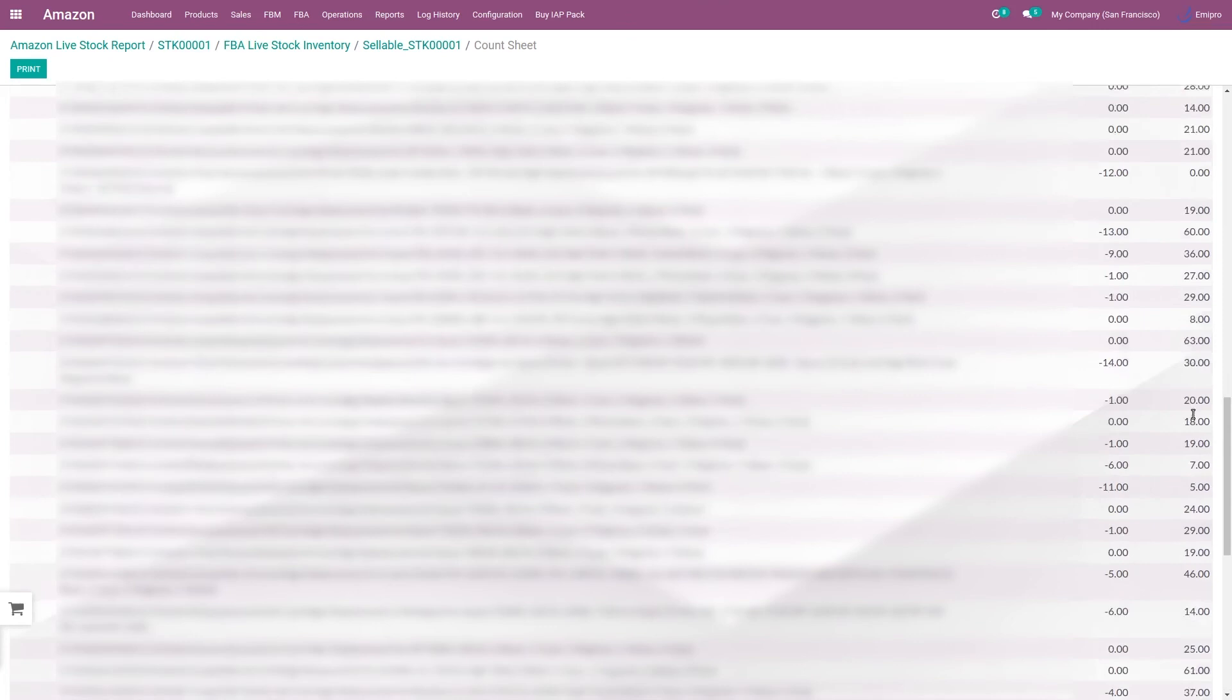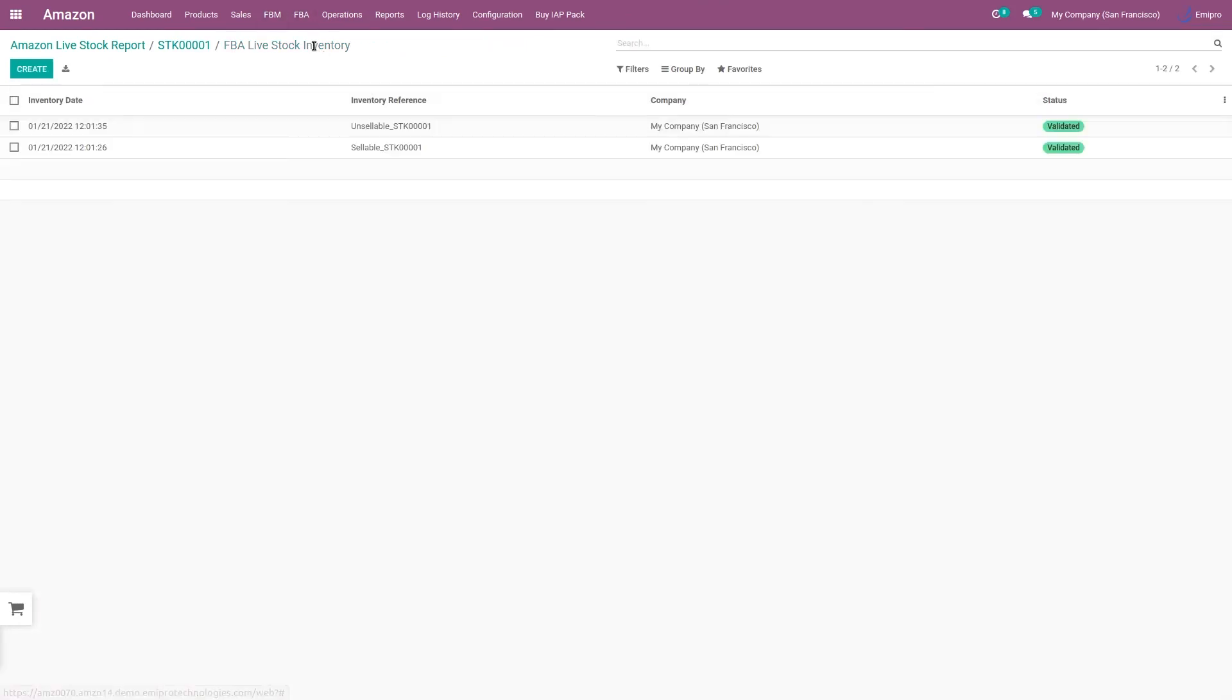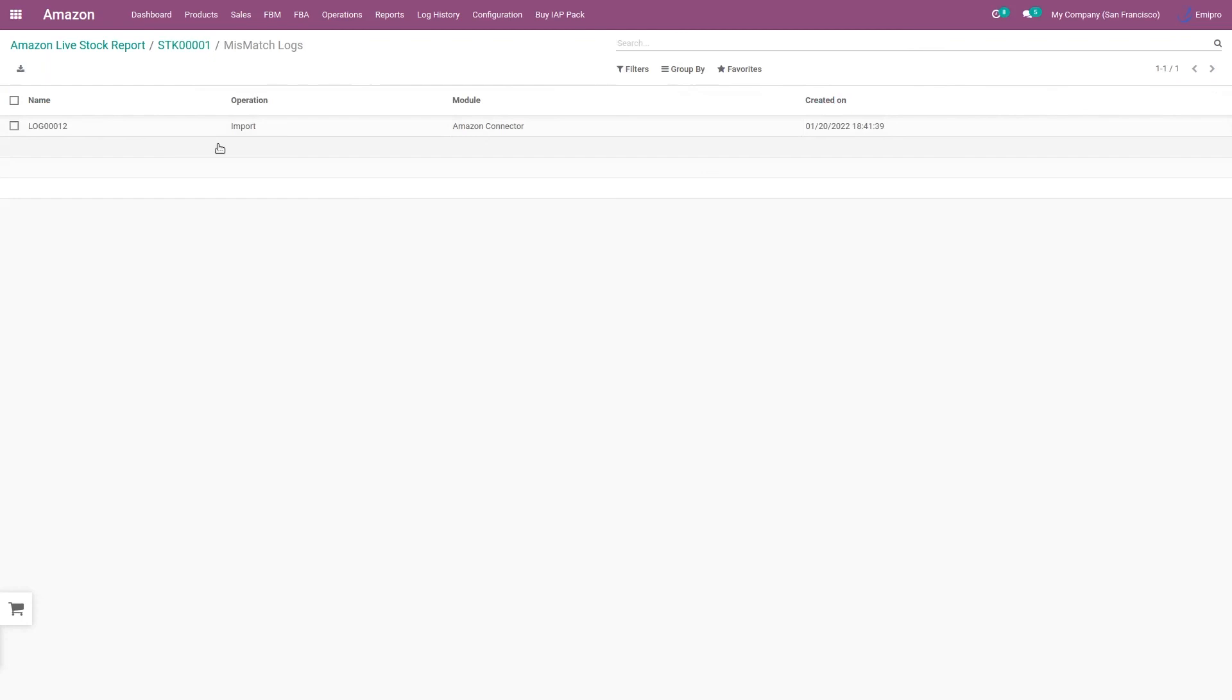The same thing goes for unsellable location as well. If there is any mismatch, like the product was not found or any other mismatch, you will be able to see the mismatch details here. Accordingly, you can take your corrective actions and reprocess the report.